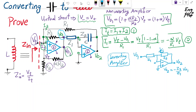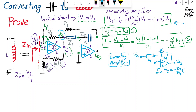So, V_out2 = negative Z2 over Z1 times V_out1. Since V_out1 = (1 + alpha)·V_t, we can substitute to get V_out2 = negative Z2 over Z1 times (1 + alpha)·V_t. That is equation 3.